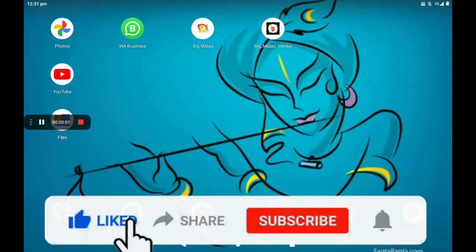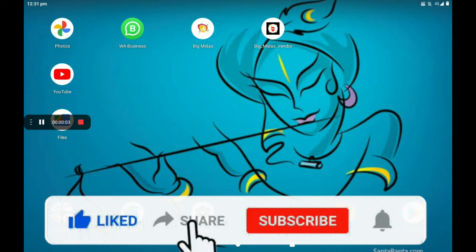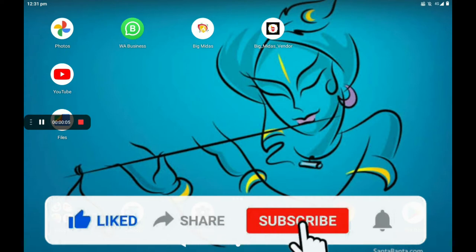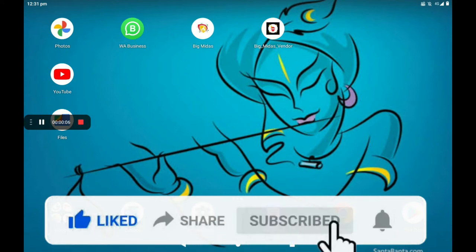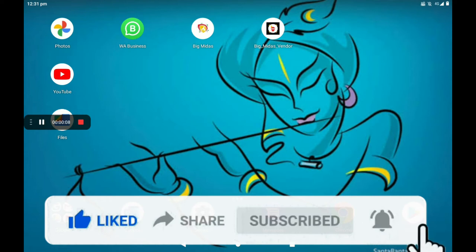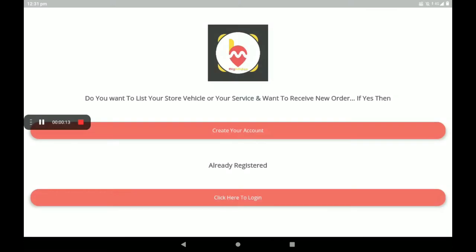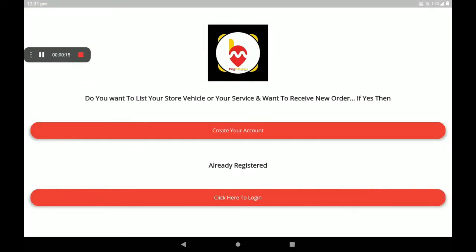Hi everyone, welcome to my channel Tech World. Today I am explaining how to add auto parts shops in the Big Midas Vendors application.